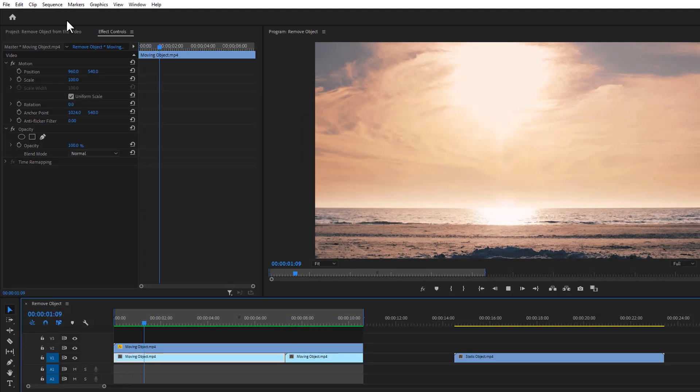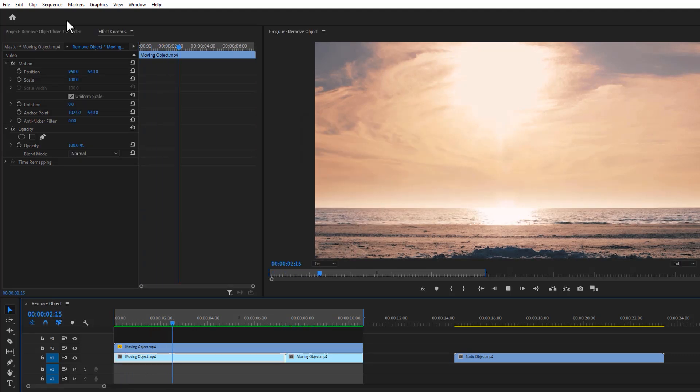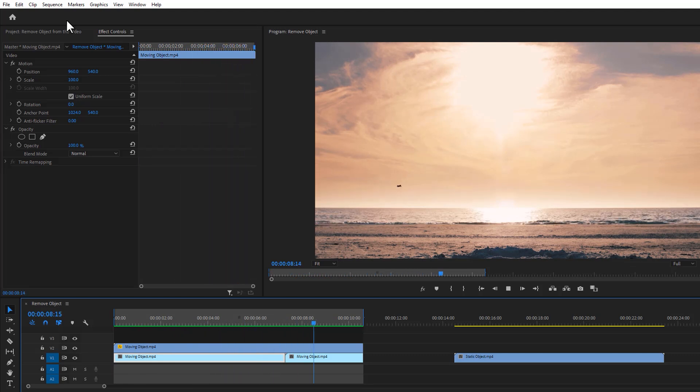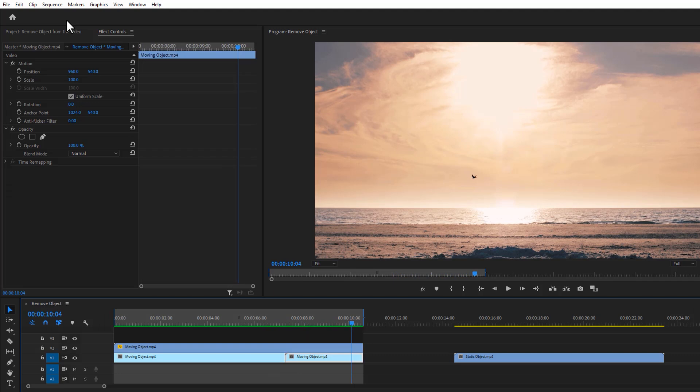As you can see here the particular object has been removed. And here actually using the bottom layer as a clean plate to the mask footage at the top. And that's why the object gets covered up.